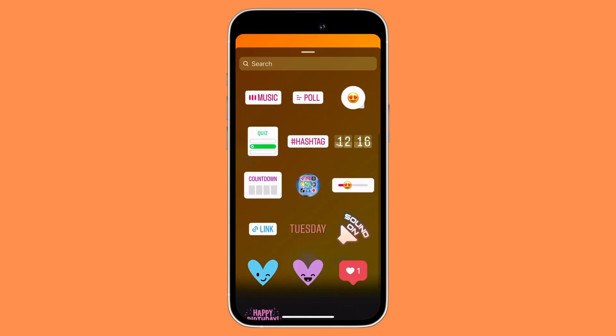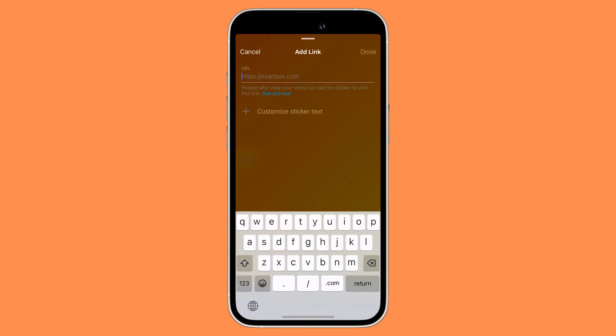Then look for the link button. Once you have found the link button, click on it, and then paste what you have copied from your YouTube.